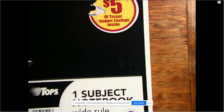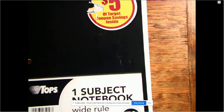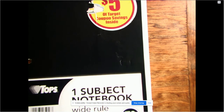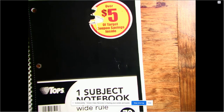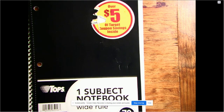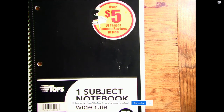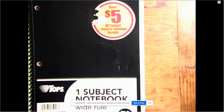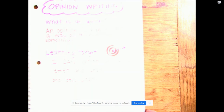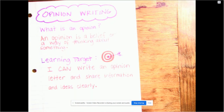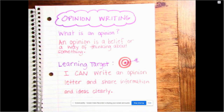Hey third graders, it's Mrs. Linderman. You should have a new spiral notebook or a spot where we can start taking some notes for our opinion unit. So if you don't have that in front of you with a pencil, you need to pause the video and get that right now. All right, we're going to start with our opinion writing.